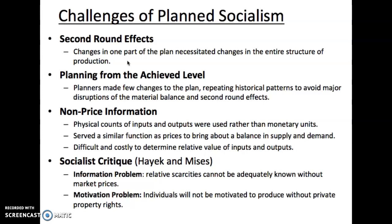It doesn't have to be planned, but with socialism, the government is in charge of production. So they have to be aware that these second round effects are going to matter. If you're going to increase the production of cars, you're going to need to also send a message to the steel industry and the iron industry to get them to produce as well. In planned socialism, it's common for planners to make very few changes to the plan, using historical patterns to avoid disruptions of material balance and to minimize these second round effects.